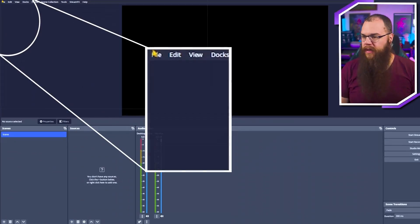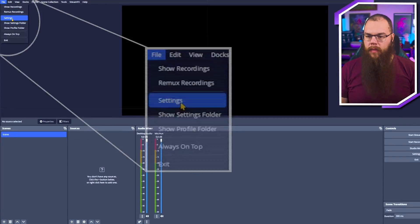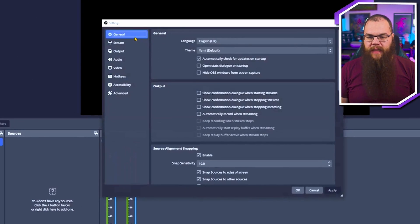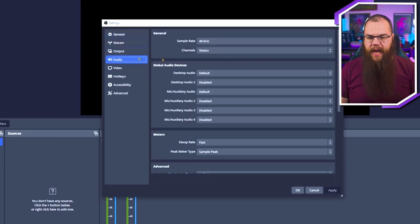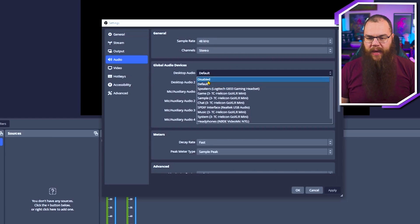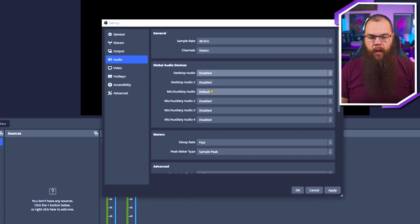I have a brand new OBS install here. Before we start anything, we need to open up the settings, go to the Audio tab, and for the Desktop Audio set it to Disabled. Do the same with your Mic/Aux audio, then click Apply and click OK. Don't worry, we are going to add them back in just a second, but this will give you control.